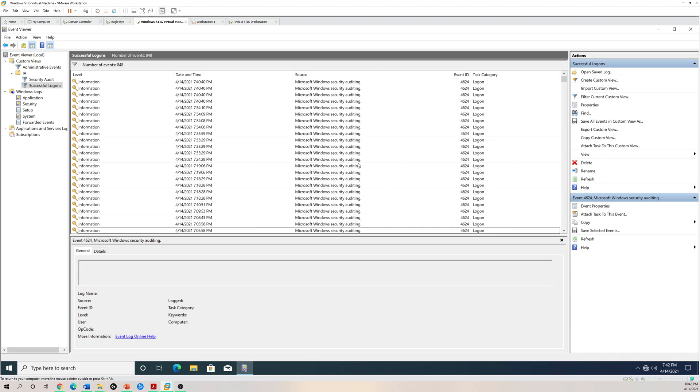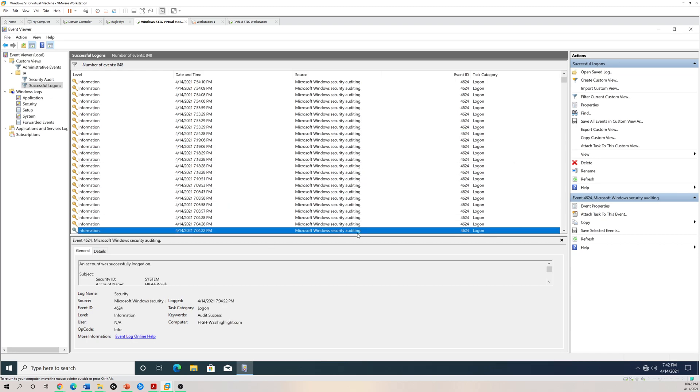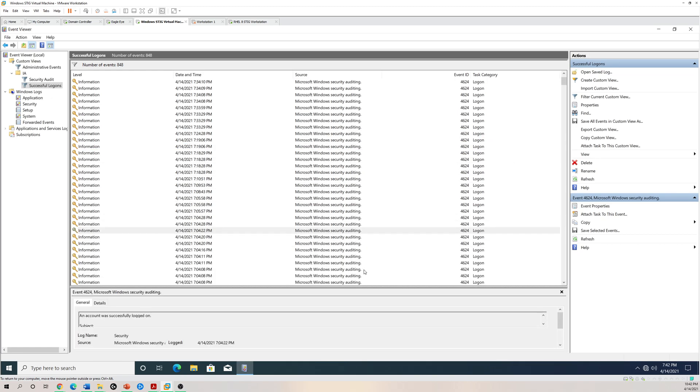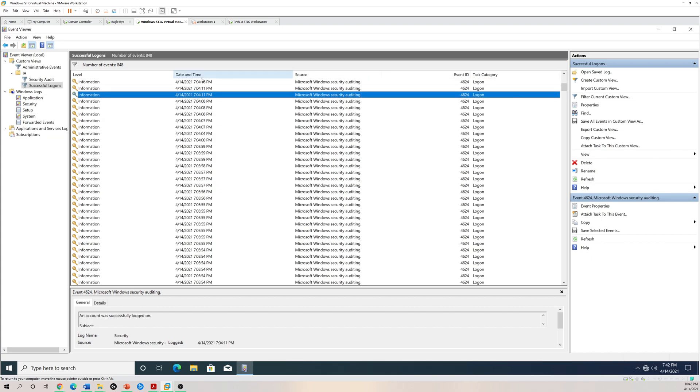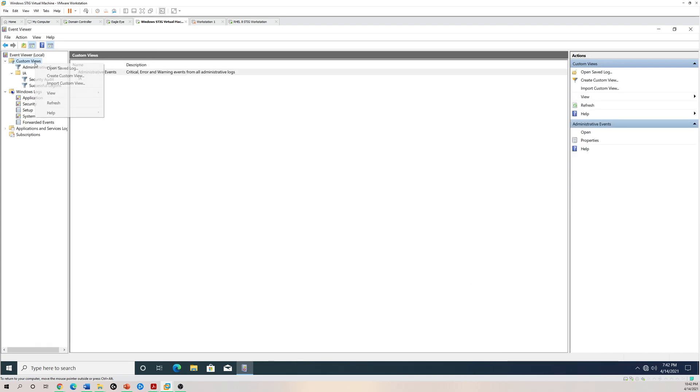As you can see, there's a lot of events and you can go through them and it's a lot.